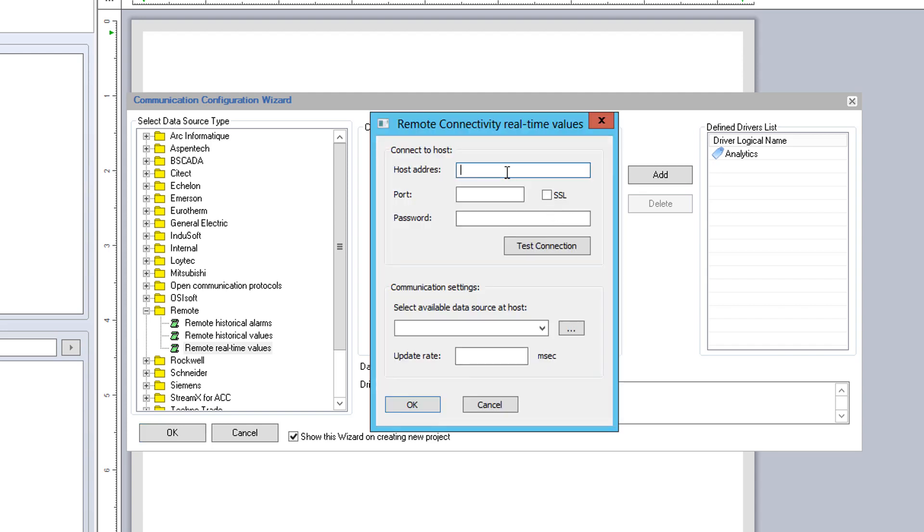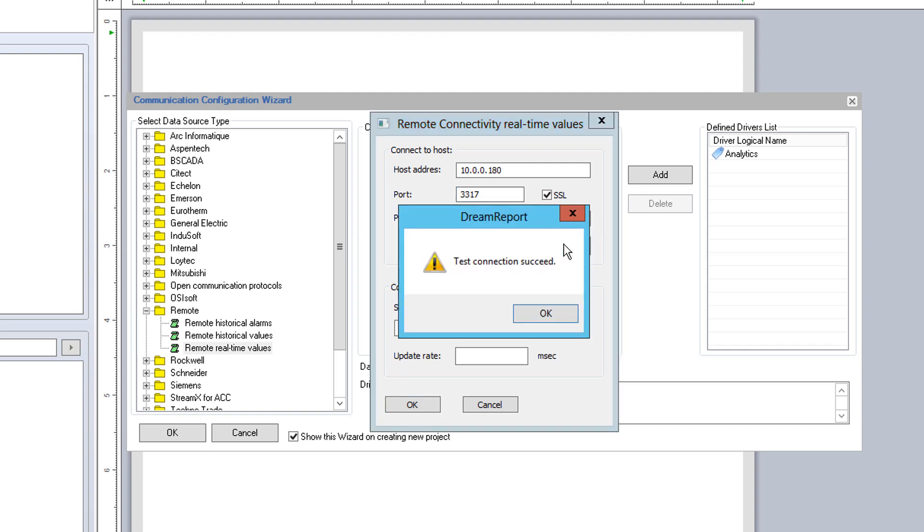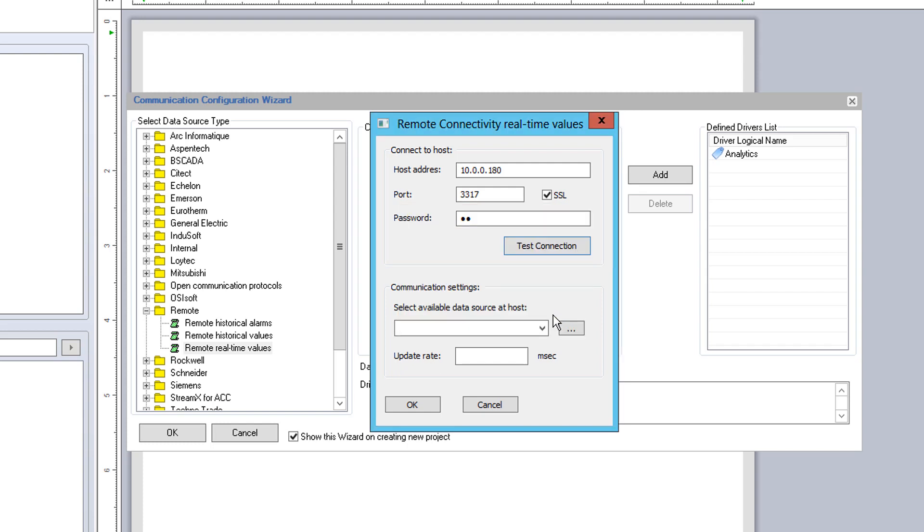You will notice here that instead of choosing a product or platform-specific driver, I go to the Remote folder. I will first set up the connection to the remote real-time values driver. Let me give it a descriptive name and then configure it. Here I enter the IP address of the remote machine, the specified port, SSL if used, and the required password. I will now test the connection. Once connected, I can now select any of the configured remote communication drivers. You see here that only the real-time value driver shows up in the list. I will pick that and set up an update rate of every second.